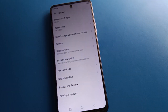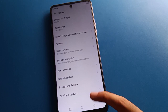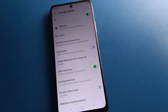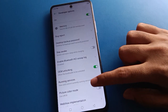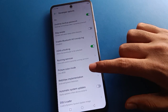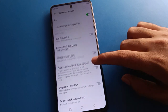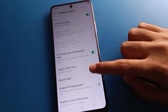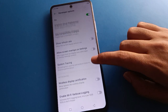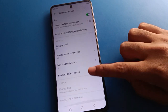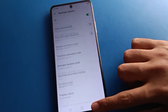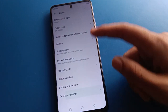You can now use developer options setting in your device. There are many settings inside, such as pitch level mode setting, service setting, OEM unlocking setting, automatic system update setting, demo mode setting, USB setting, and many more. You can also disable and turn off developer options setting.